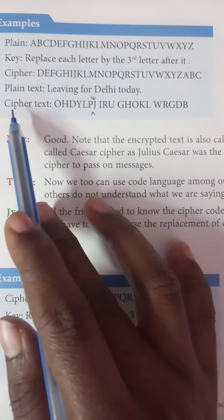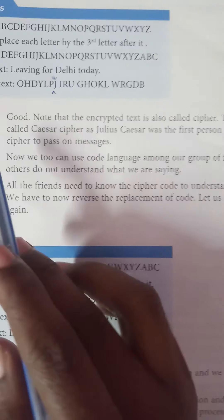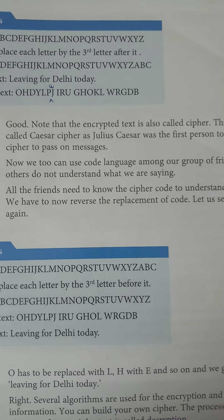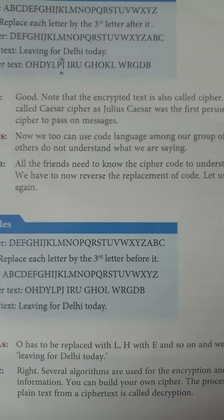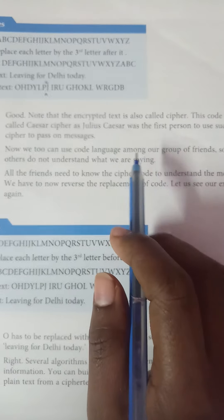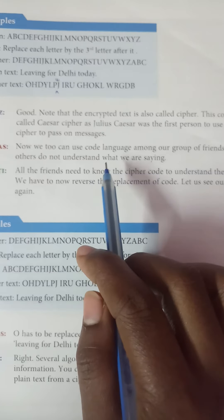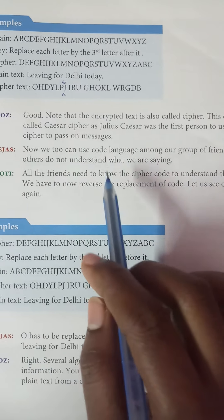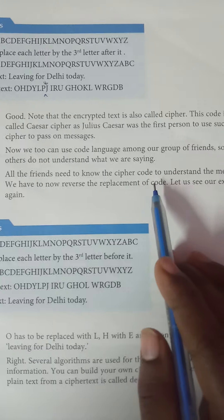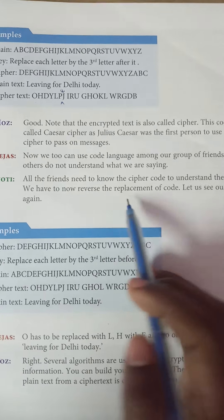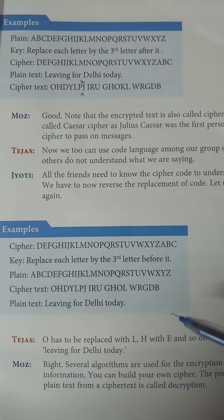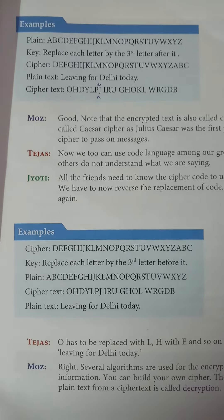Let us encrypt that given line. Let us first write down this cipher code. Here I have the plain text: A, B, C, D up to Z. The key here is: replace each letter by the third letter after it. So A is replaced with D, B is replaced with E, C is replaced with F. Like this, we need to replace our plain text into cipher text.